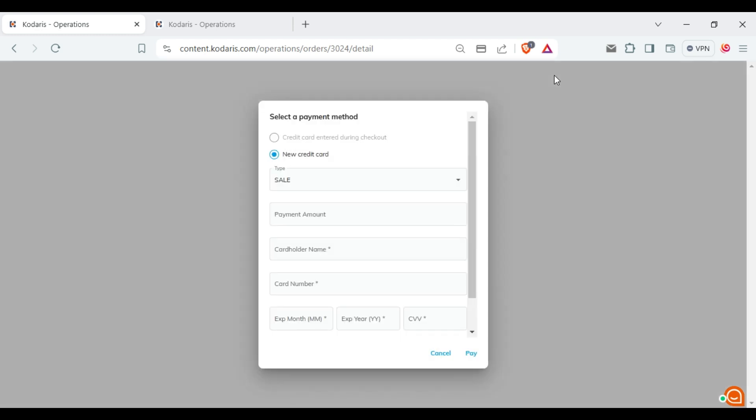In this window, you will notice a new field called type. This field is a drop-down menu with two options: sales and house only.